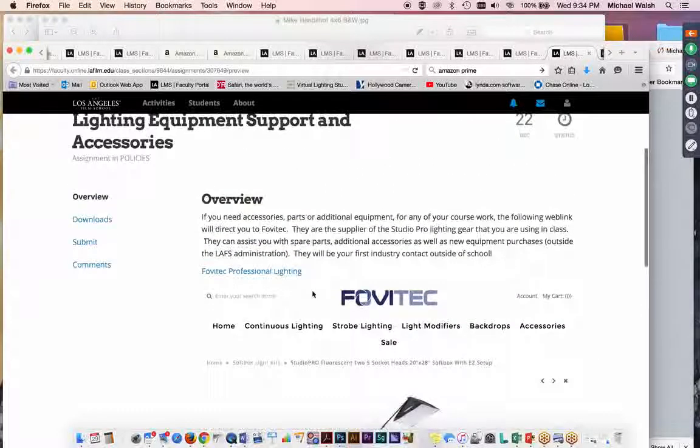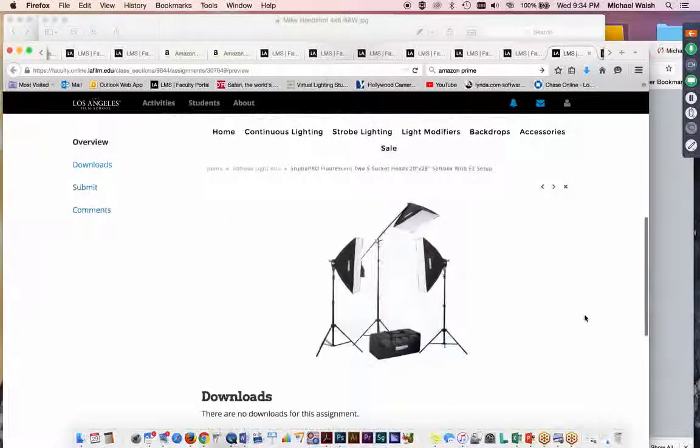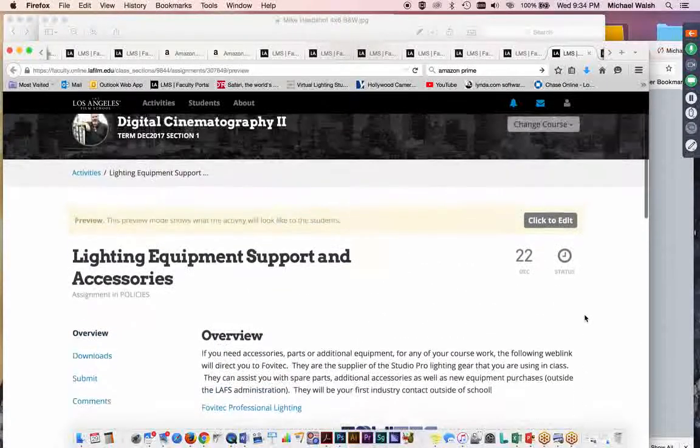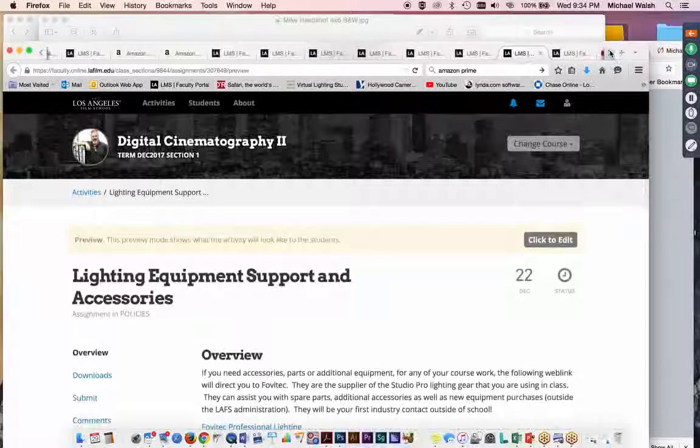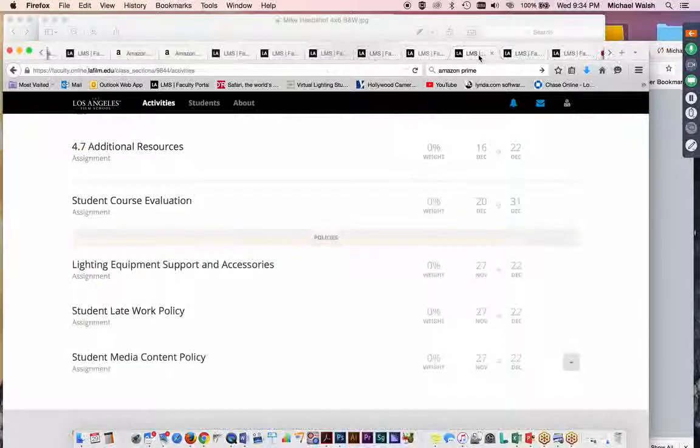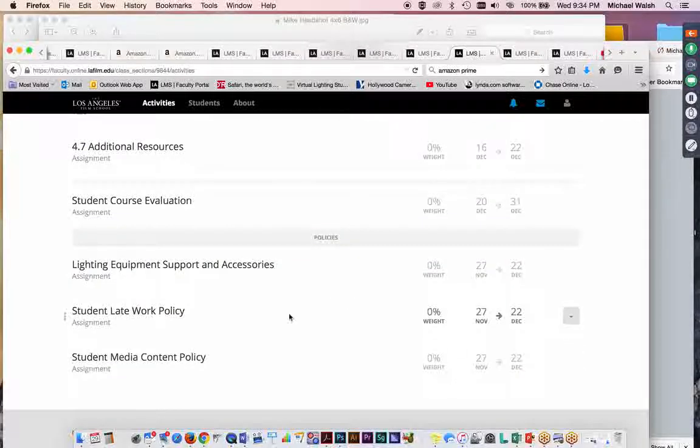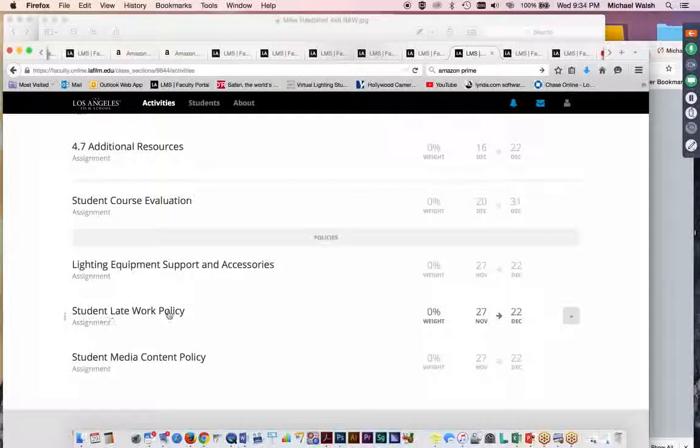So, FavaTech is here. Their website is here. And check them out. They're a good company. I like them. It's run by good people. And they're here to help. So, take advantage of that. And we also have your, at the end of the program here, we have your student late policy and your student media content policy. Please look those over.